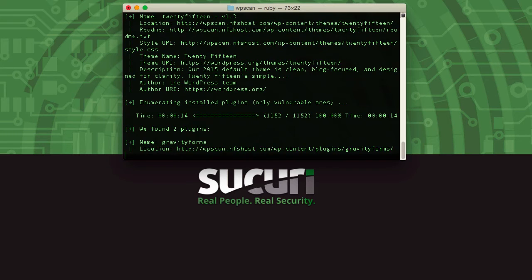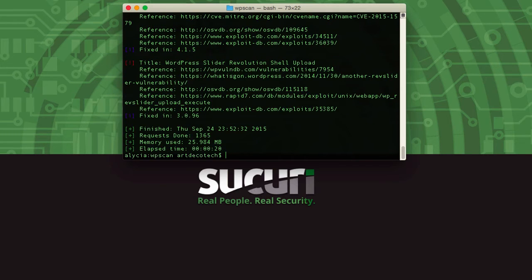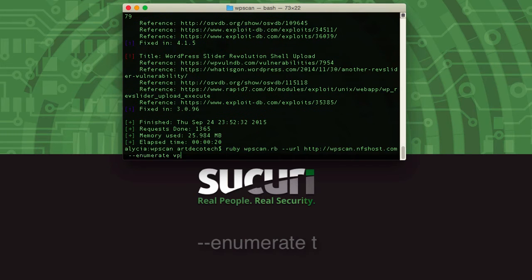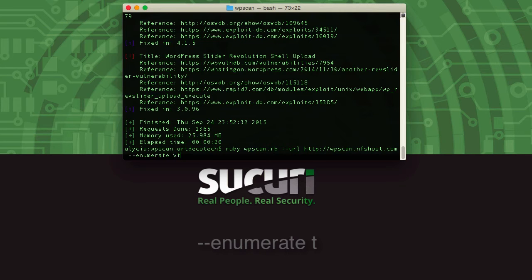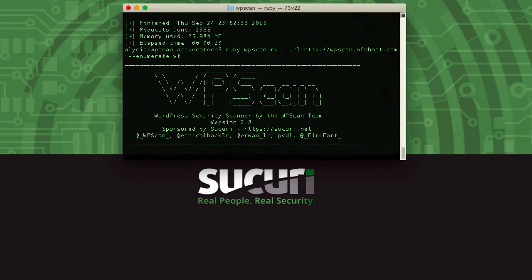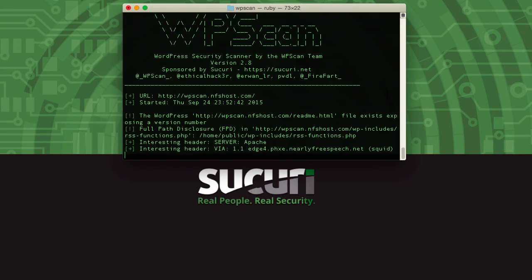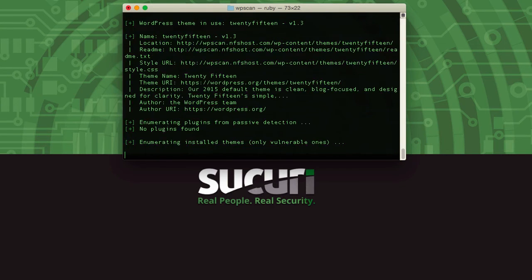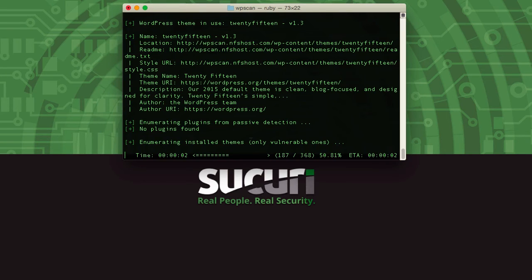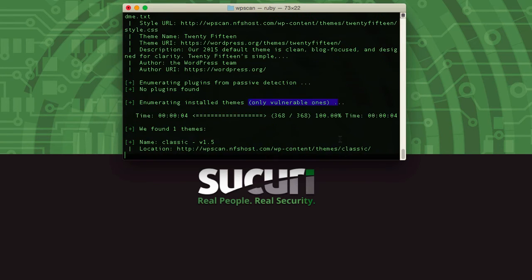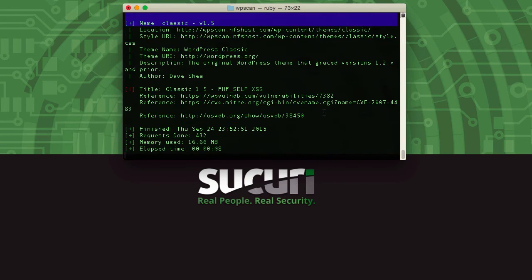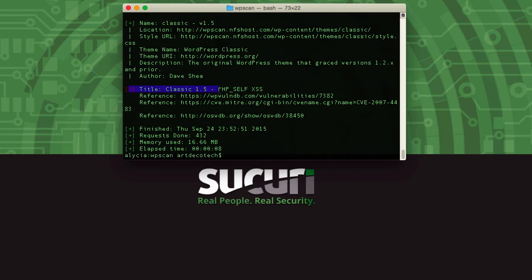The next argument we're going to look at is similar, it's Enumerate T, and as you may have guessed this one's going to show you the themes. We're actually just going to use VT and skip ahead to look at just the vulnerable ones here because that's what we're interested in finding out. So it's a little bit faster of a scan here, a lot less themes, and again just only the vulnerable ones. Here we go, got an old theme here with some references as well from the WP vulnerability database.